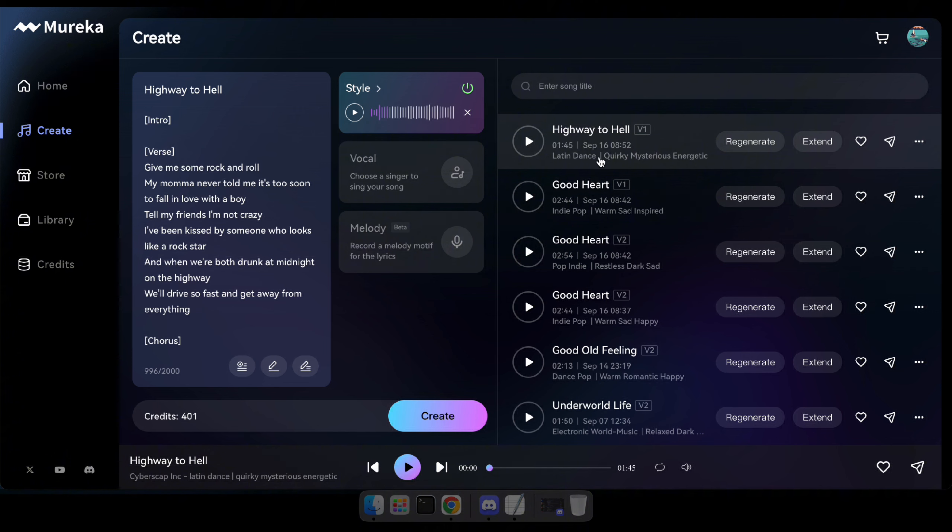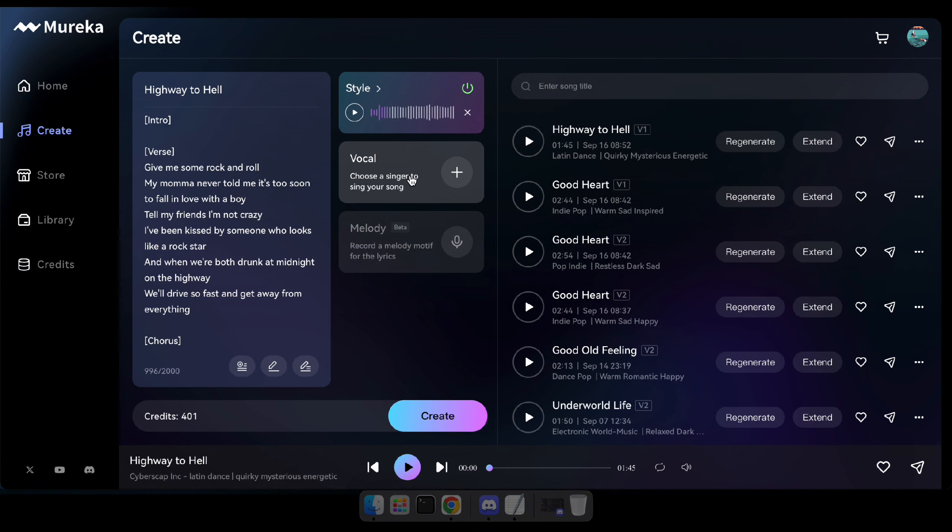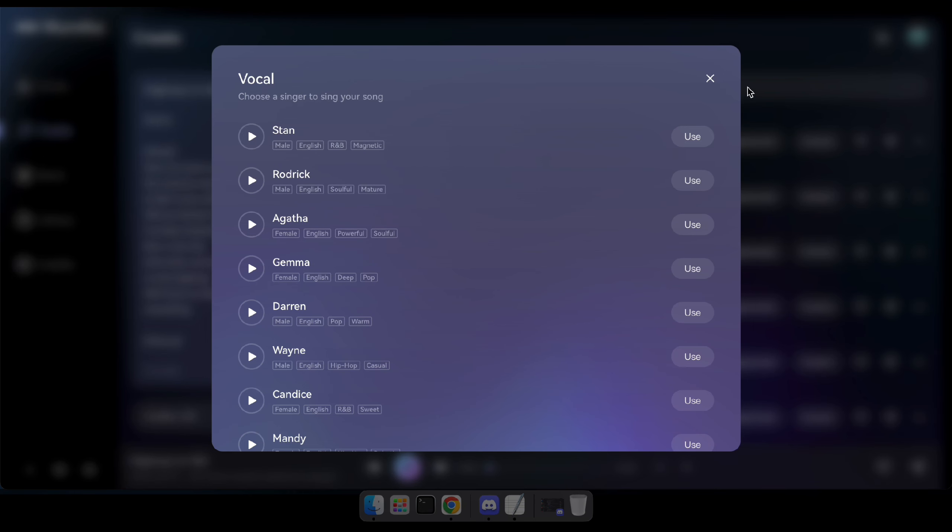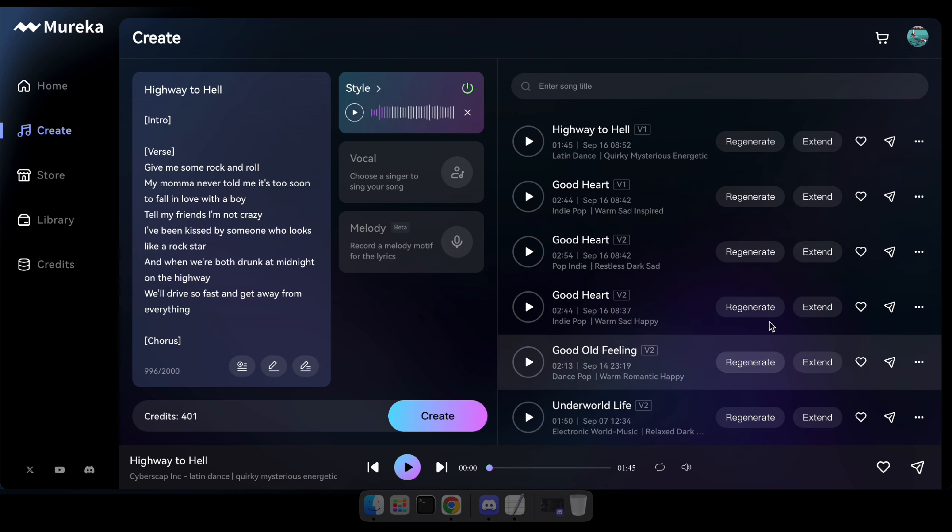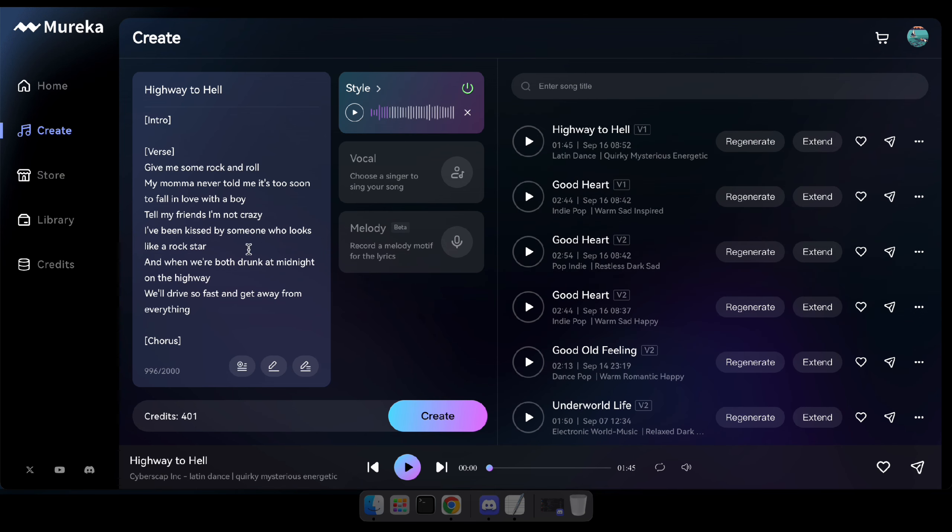Great. Now, I hope you have a clear understanding of how reference songs can be used to generate new ones and how this amazing song generator works. Let's move on and explore how you can earn money by selling these generated songs directly on the platform.